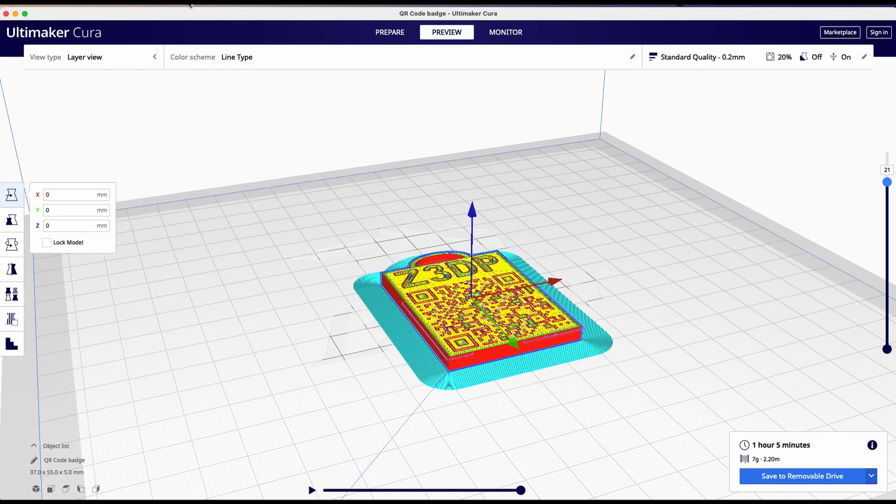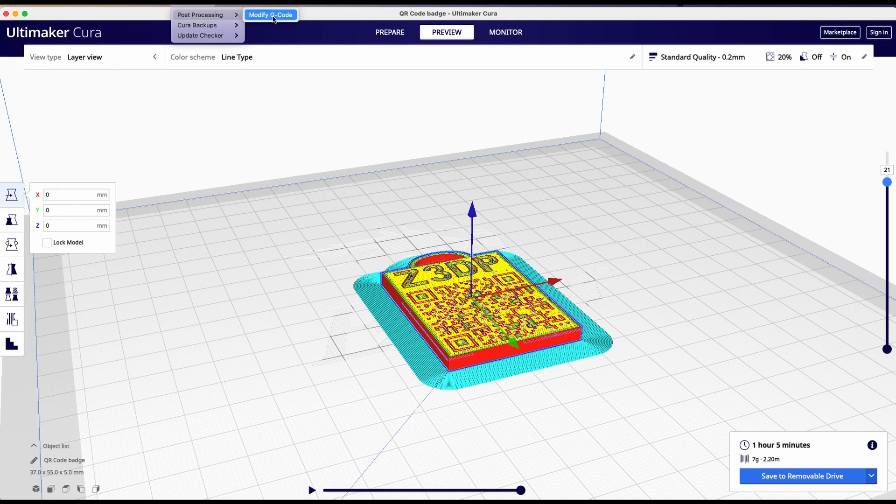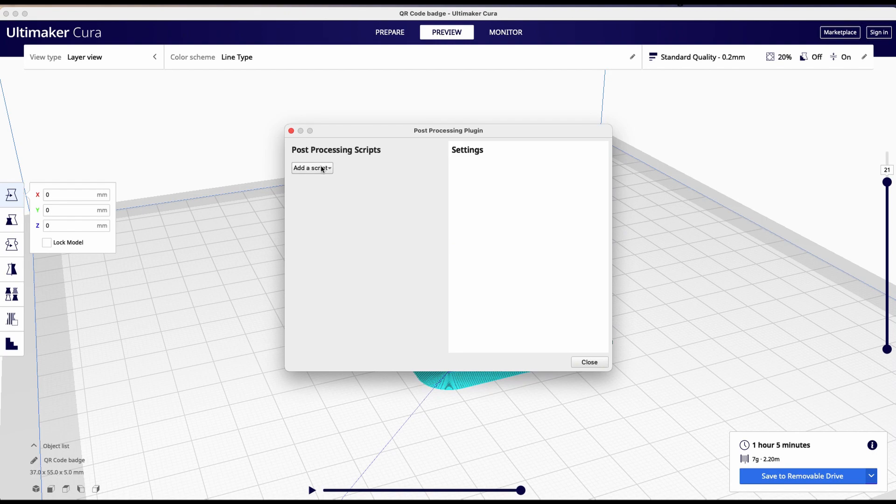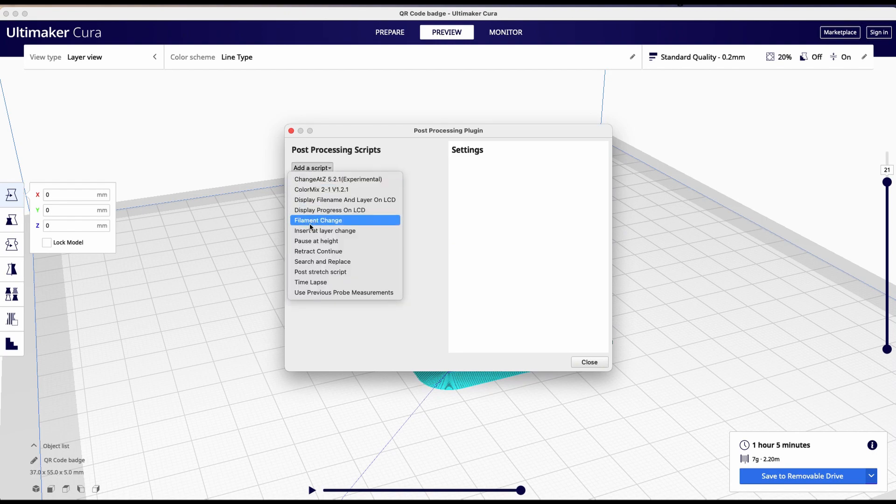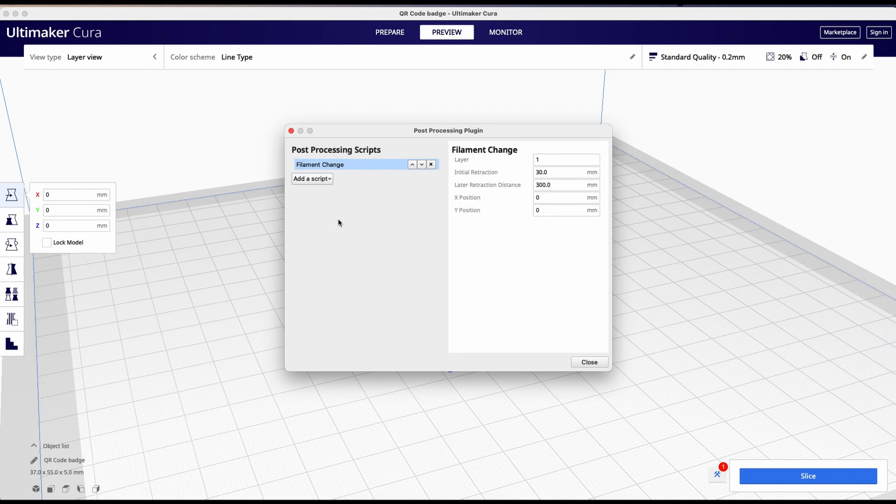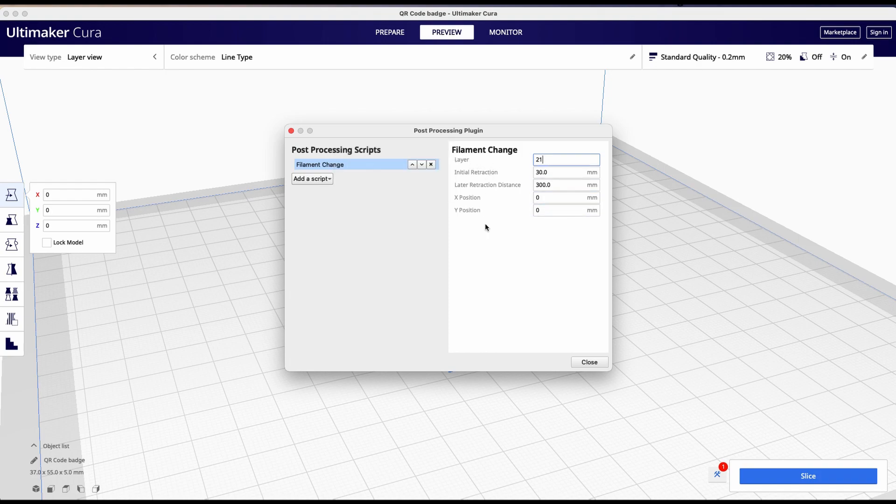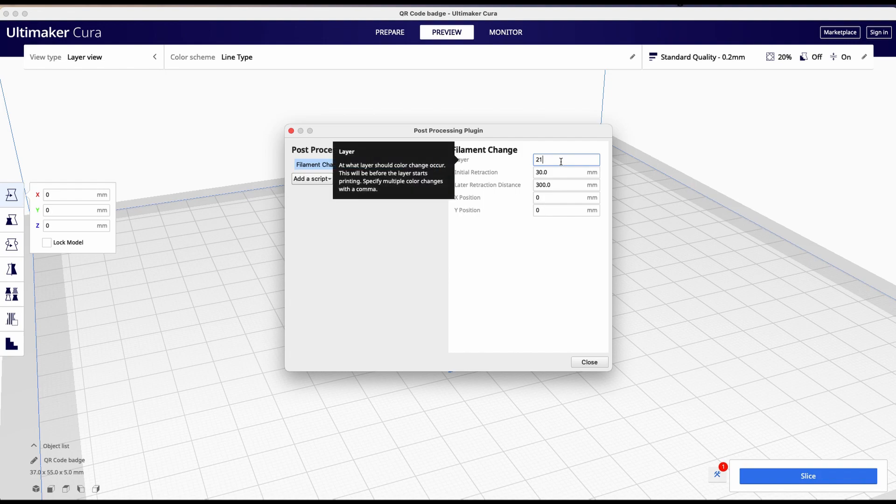We are going to extensions, post-processing, modify G-code, add a script, filament change. So on layer 21, we want to have this filament change. Everything else we leave alone. We are not going to do anything special.